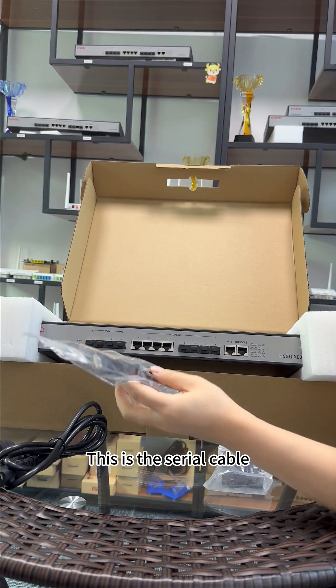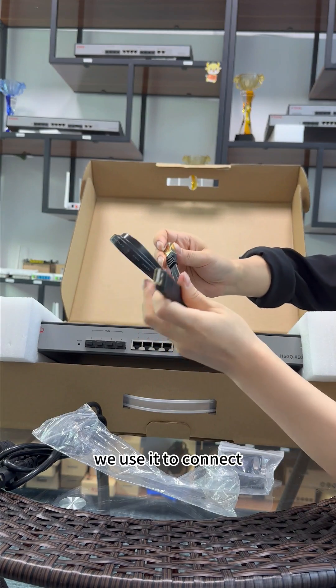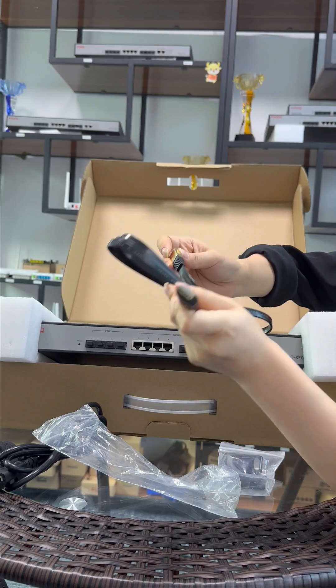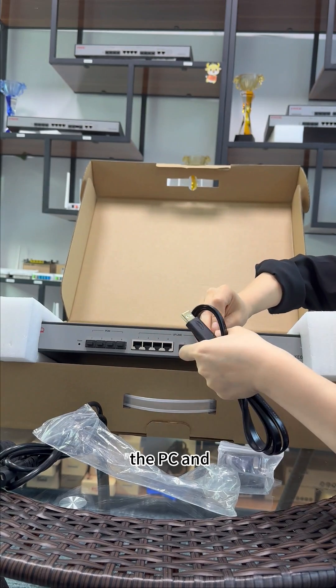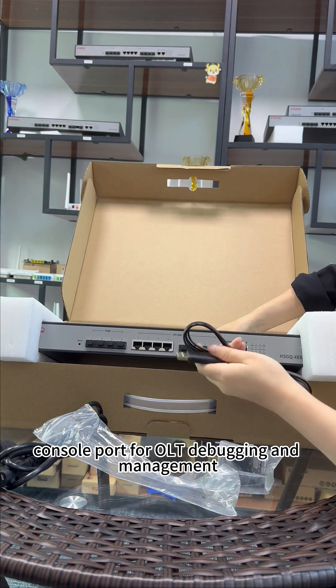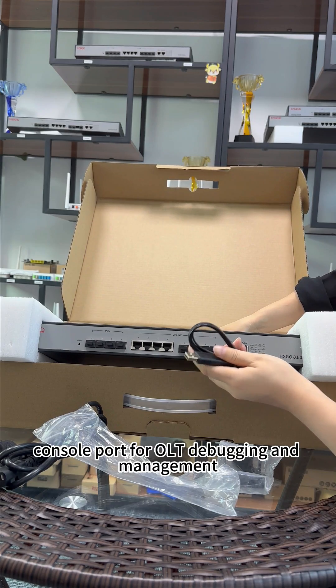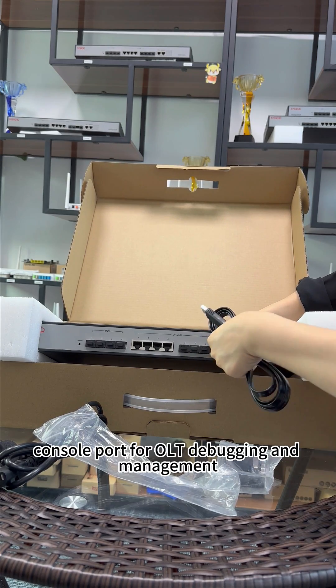This is the serial cable, which you have to connect between the PC and console port for OLT debugging and management.